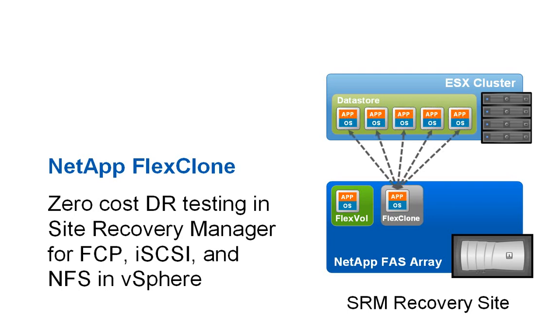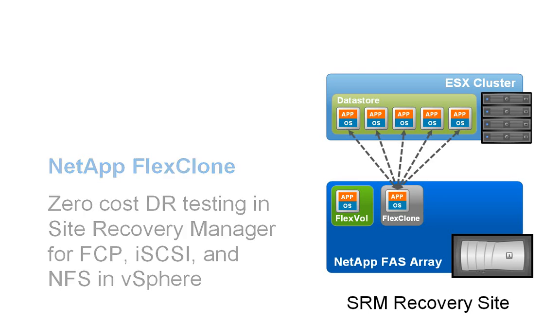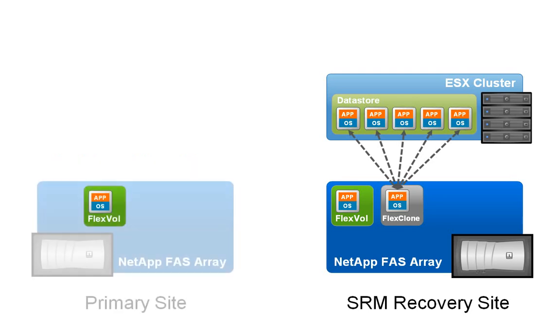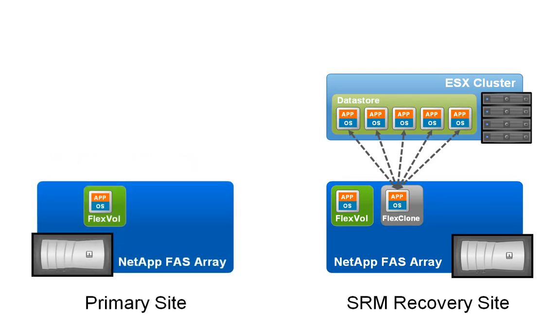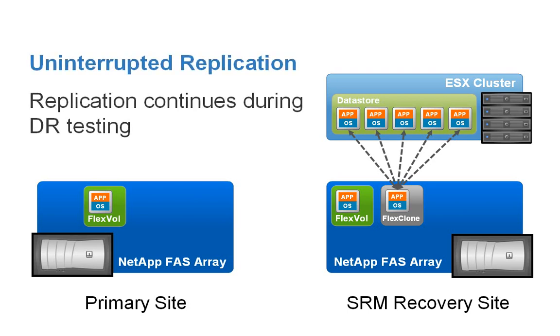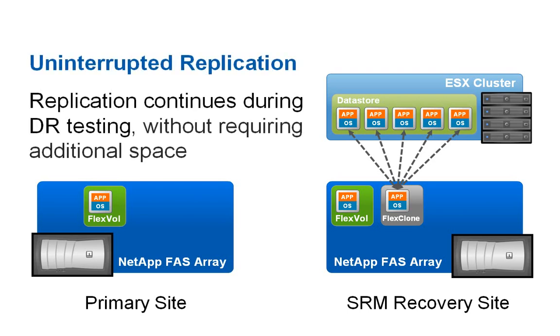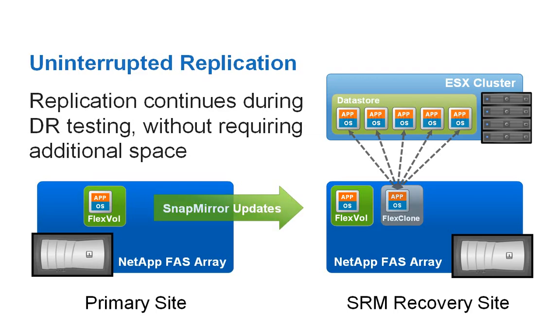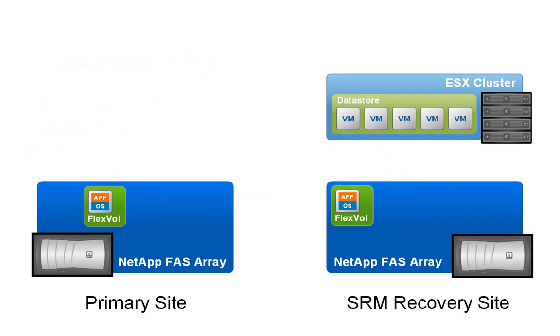However, performing a DR test can take some time as all the aspects of the environment are fully validated. NetApp FlexClone technology allows the DR test environment to remain in place while SnapMirror replication continues. This is a valuable feature that prevents DR testing from interfering with site-to-site replication and affecting RPO times.